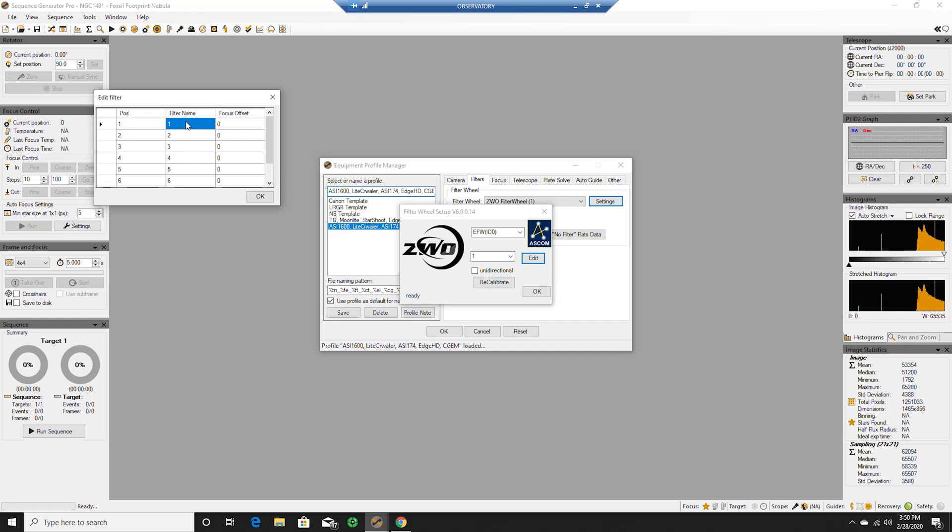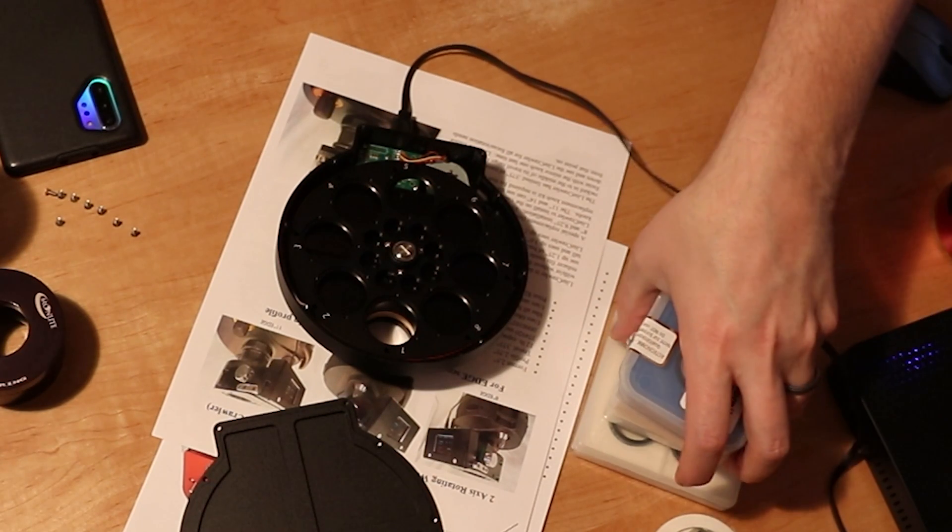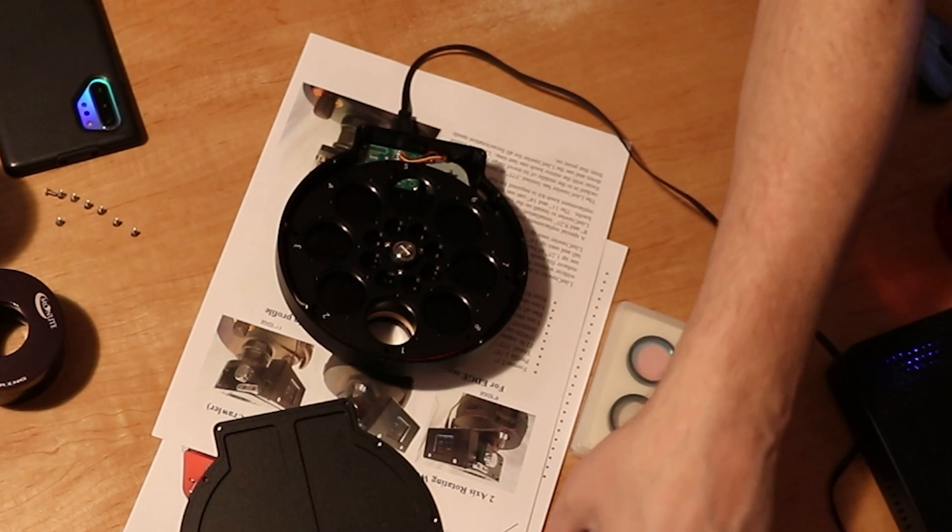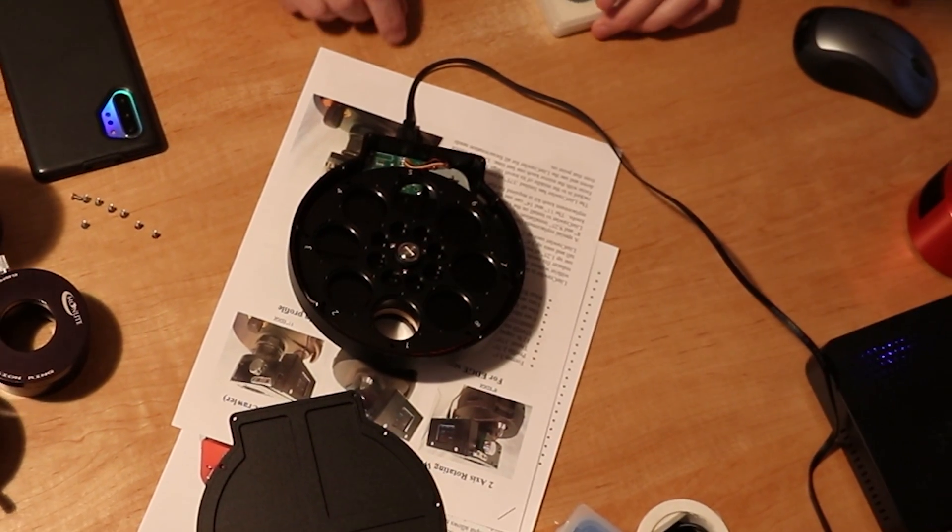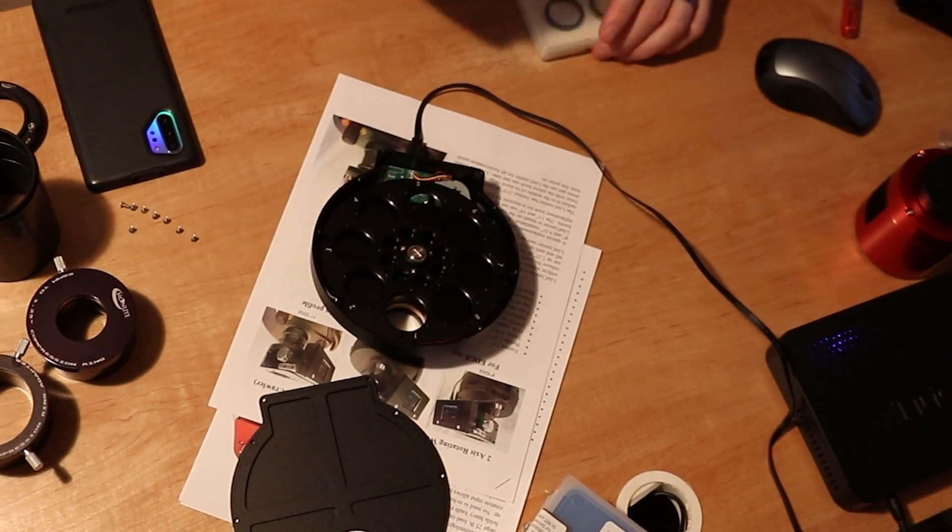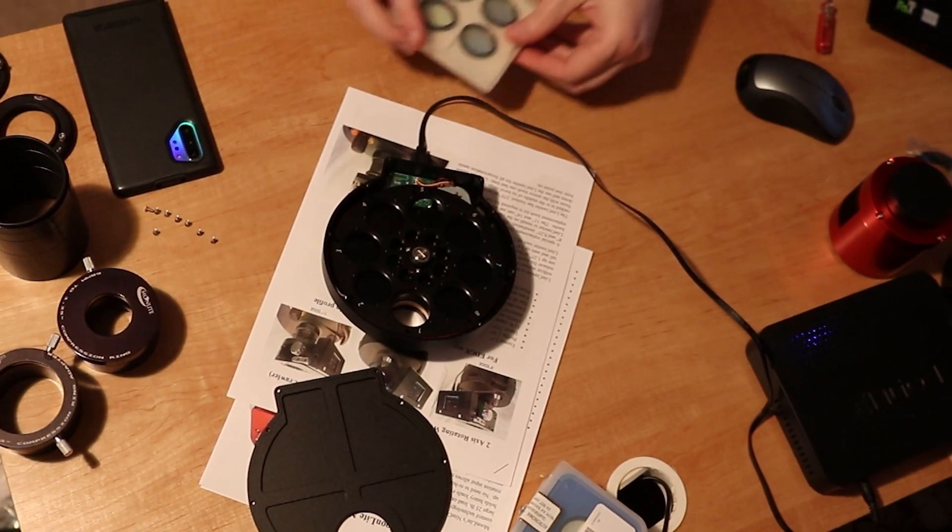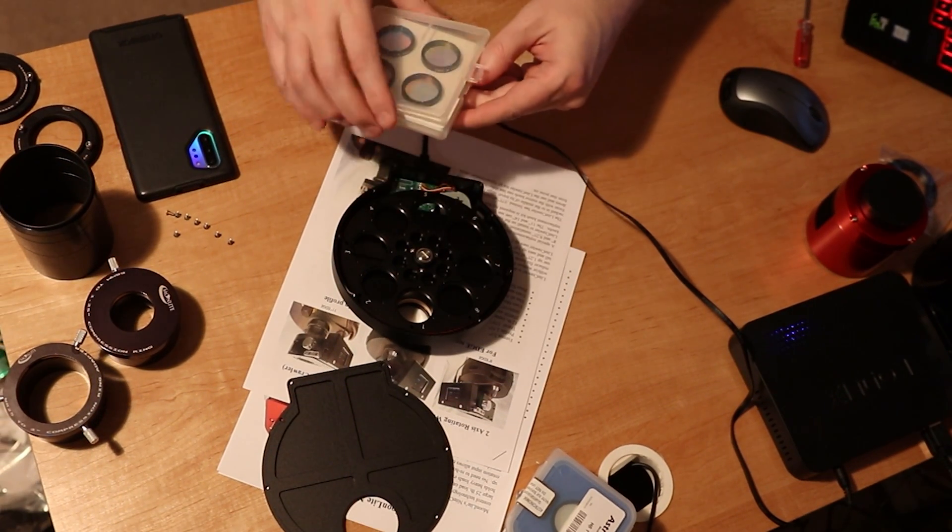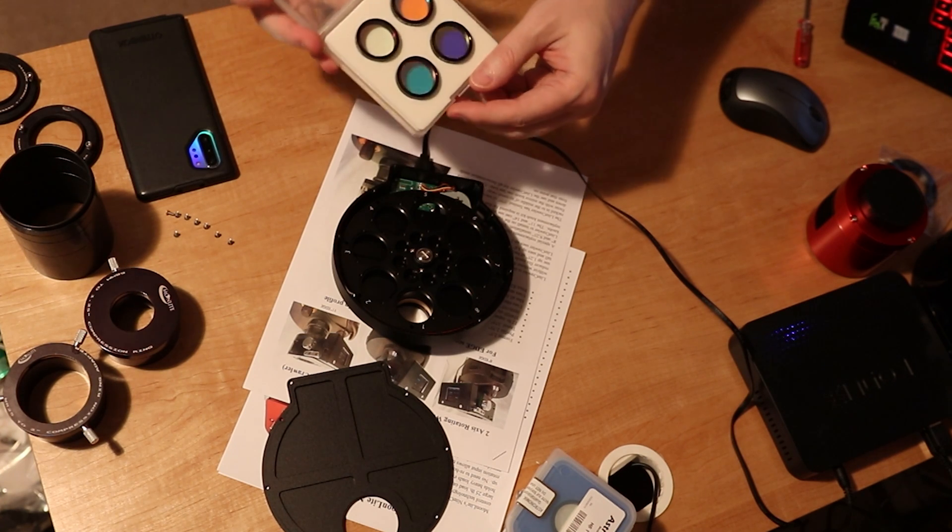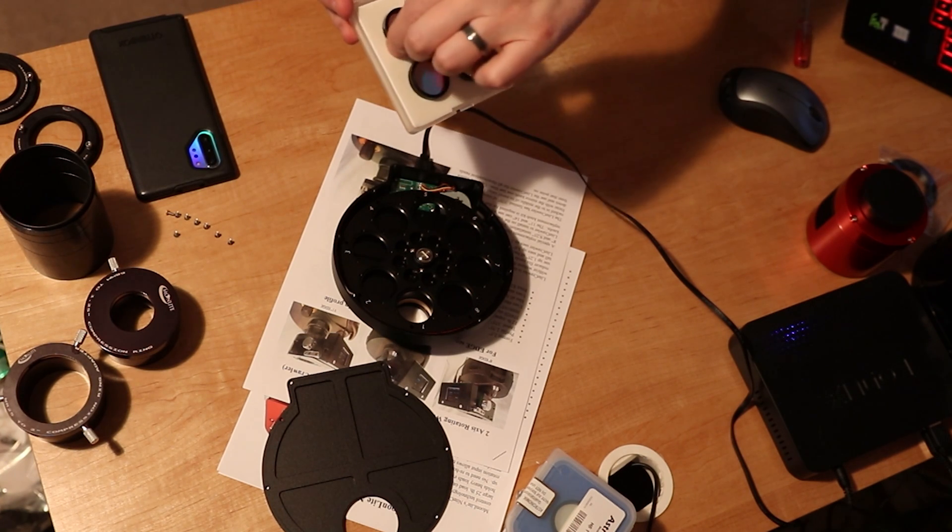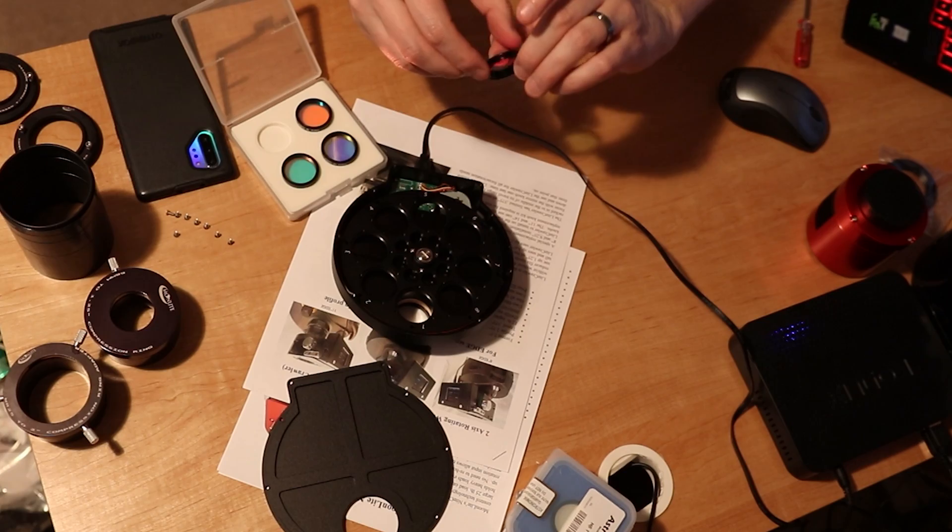We will do that as loom. Hopefully these only screw in one way. We're gonna open them up. There's our luminance filter.